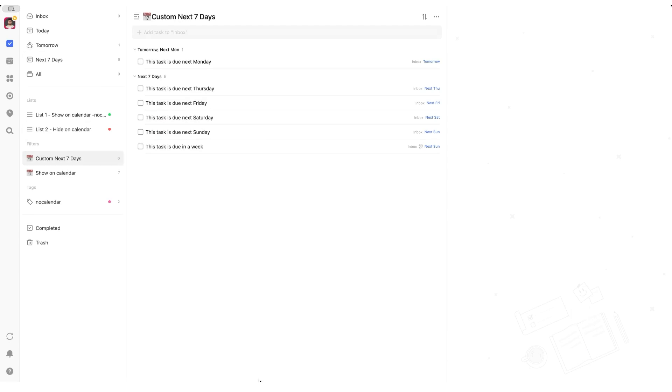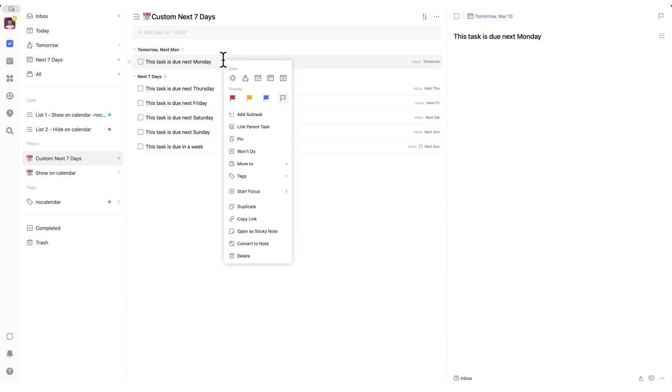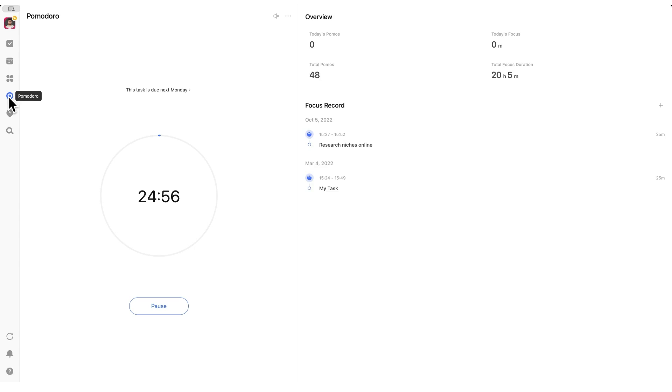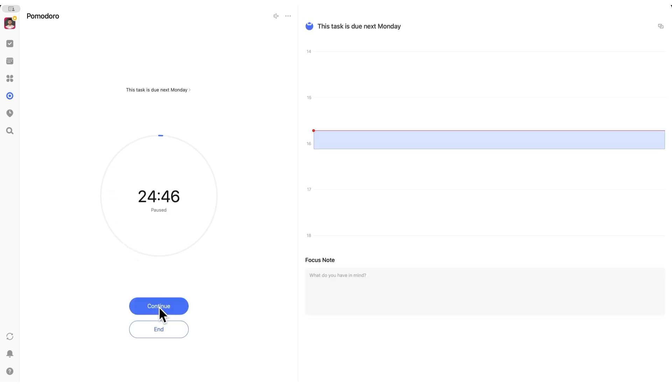TickTick has a built-in Pomodoro timer, and the subscriber asked if it's possible to extend a session while it's running. The answer is yes, you can add or subtract five minutes at any time. Just start a Pomodoro session, then adjust the timer as needed.